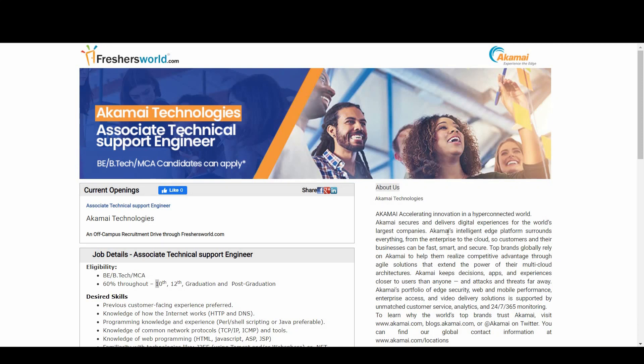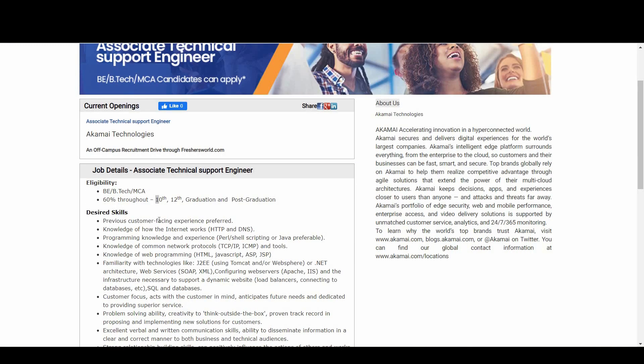Hello guys, welcome to Freshersworld YouTube channel. Great news for you - Akamai Technologies is hiring through us for Associate Technical Support Engineer. Let's see who are eligible for this notification. Candidates with BTech and MCA are all eligible.